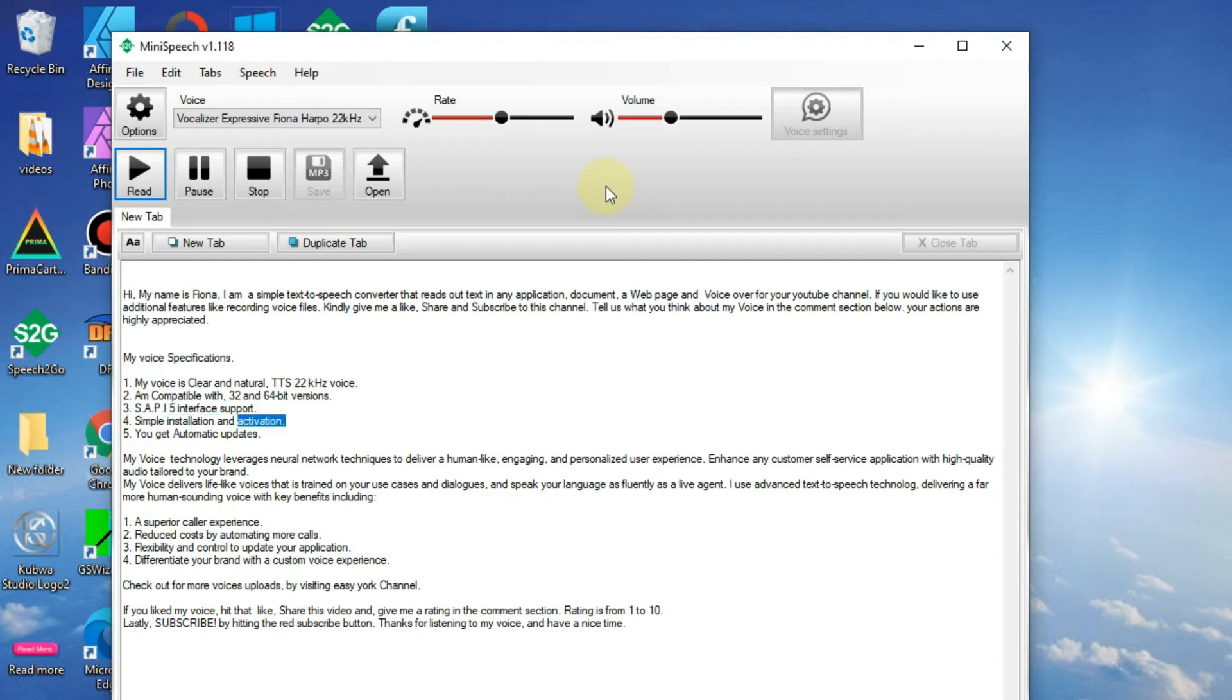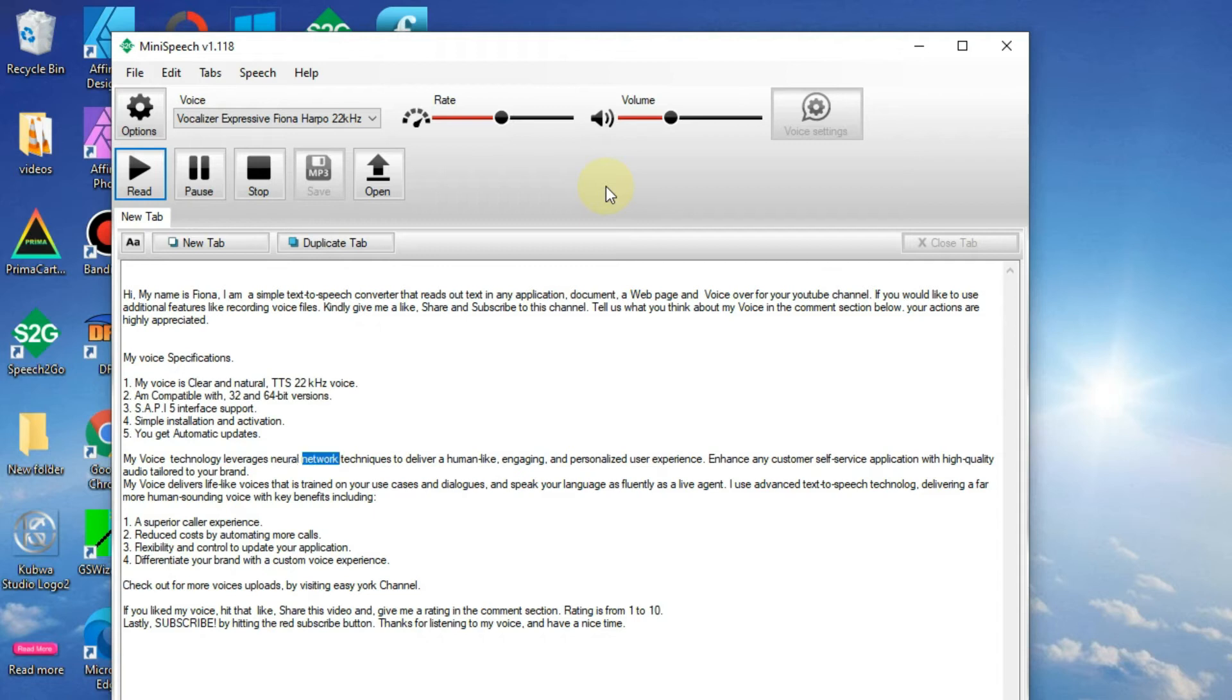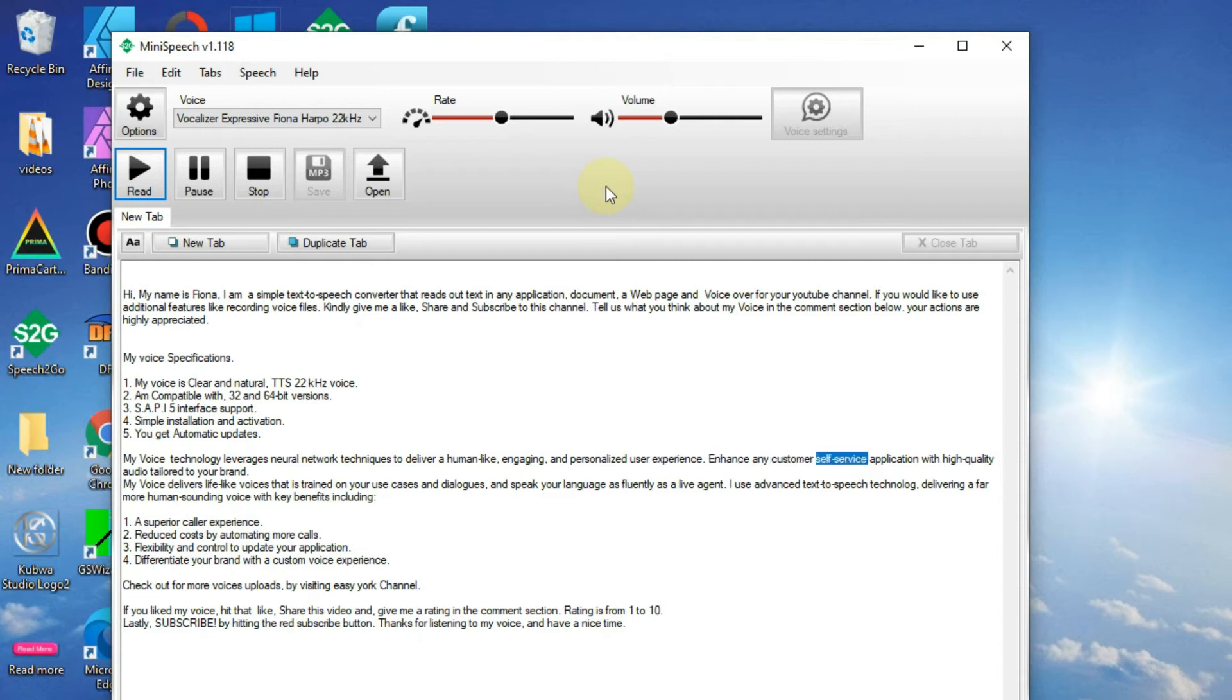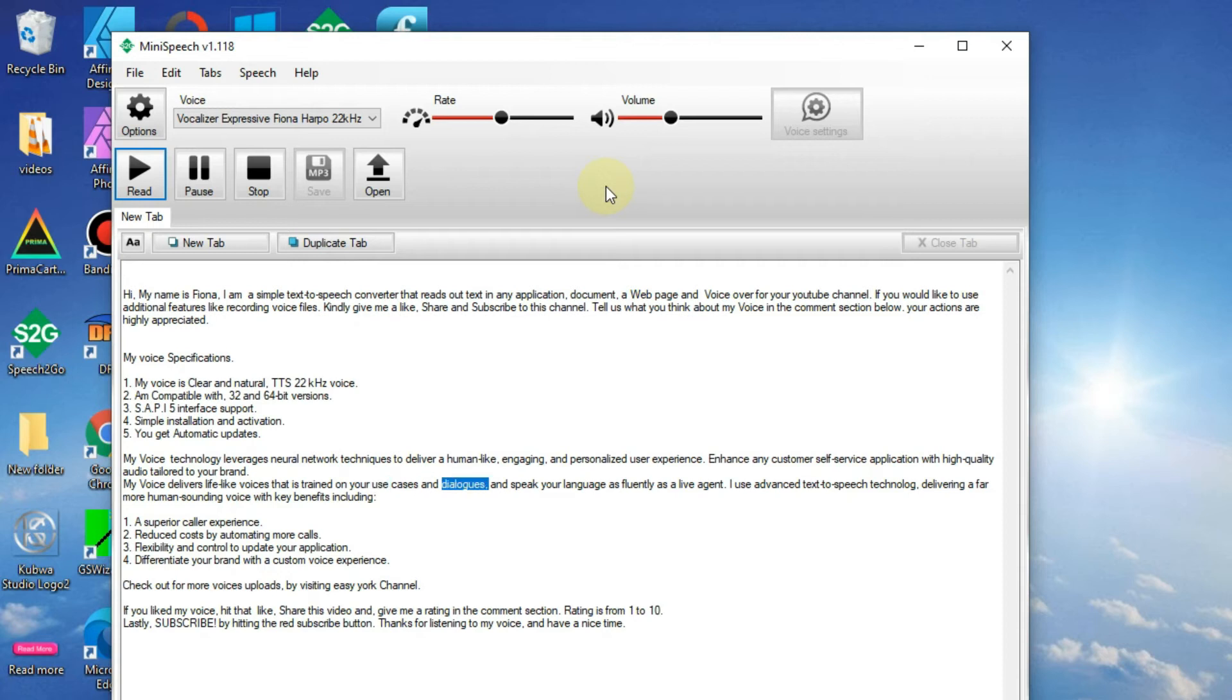Five, you get automatic updates. My voice technology leverages neural network techniques to deliver a human-like, engaging, and personalized user experience. Enhance any customer self-service application with high-quality audio tailored to your brand. My voice delivers lifelike voices that is trained on your use cases and dialogues and speak your language as fluently as a live agent.